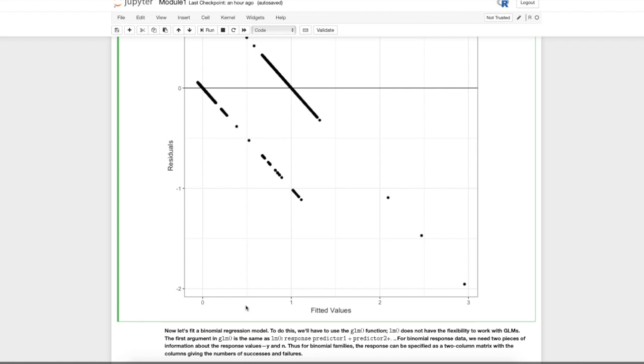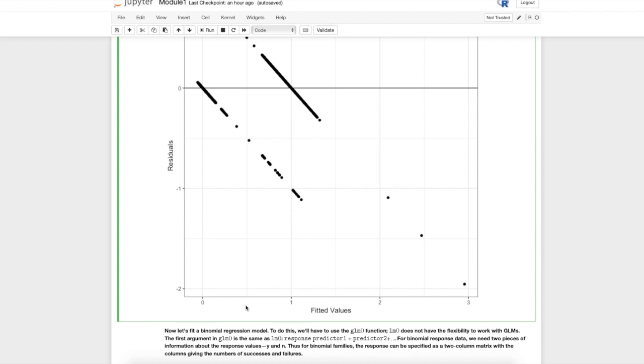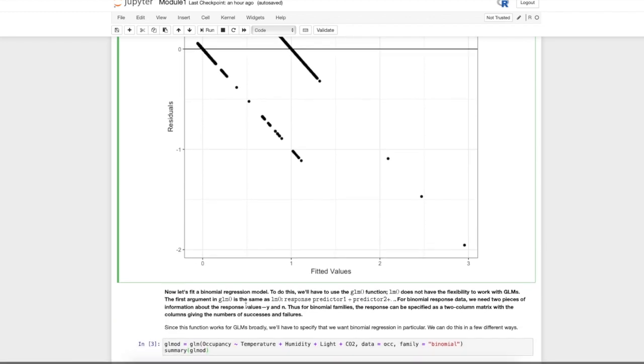For the binomial response, if you have a response that's not Bernoulli where n is larger than one, you would need to specify the number of successes and failures. You can give the response as a matrix with two columns. But here it's easy enough because occupancy is just zeros and ones, so you don't need successes and failures because it's Bernoulli.